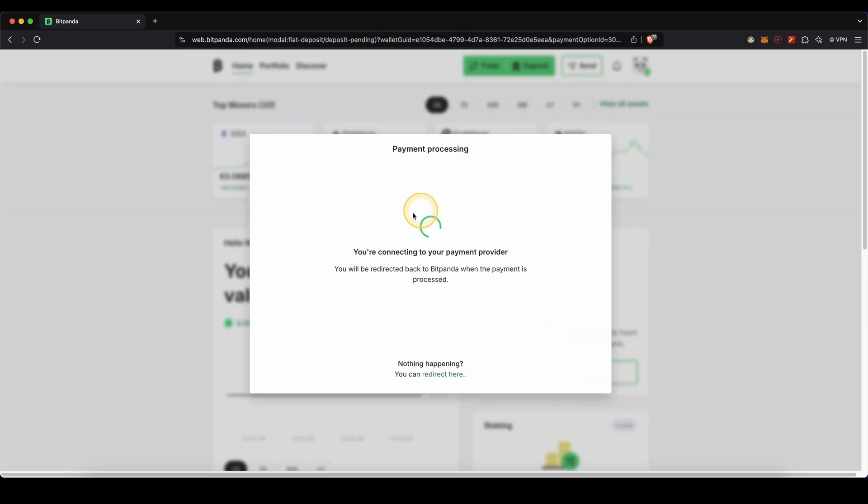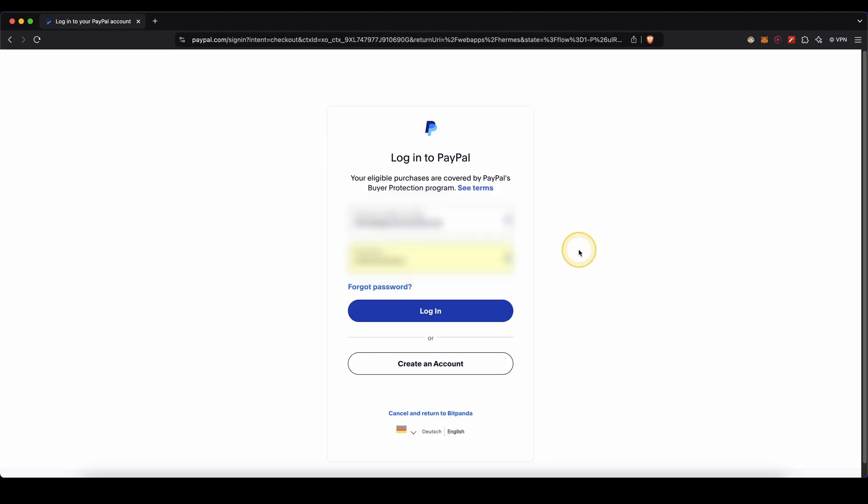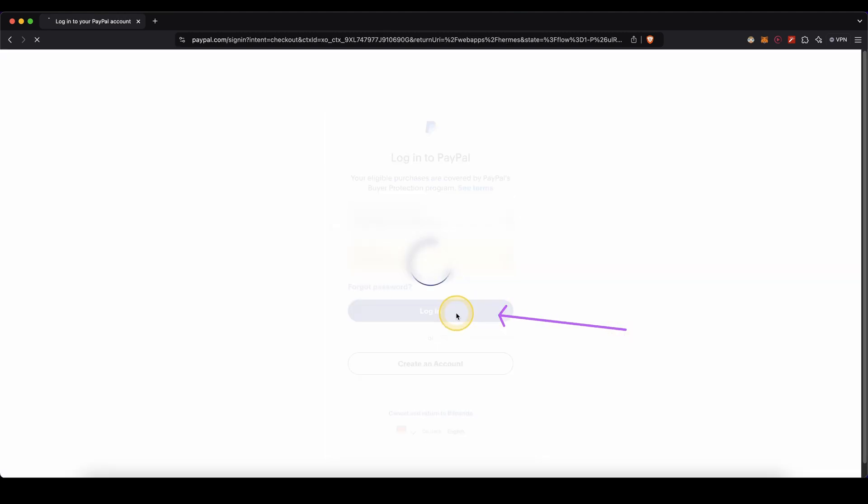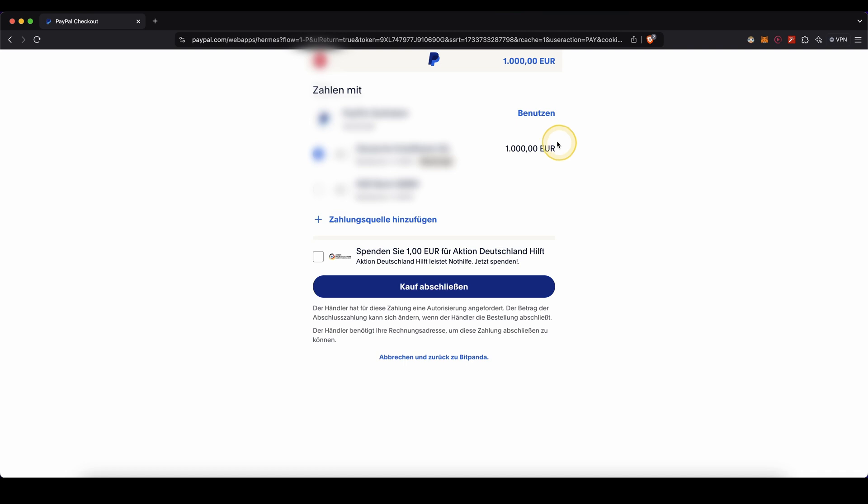Now I will be redirected to PayPal. Here I need to log in with my PayPal account and click on login. And now as you can see, here's the 1,000 euro. All I need to do is just confirm the purchase right here and then my money will be deposited to Bitpanda.